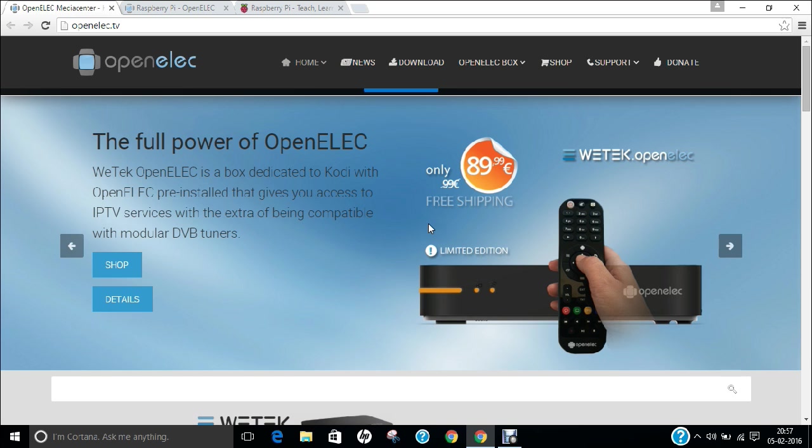In this video, I am going to demonstrate how to install OpenELEC operating system on Raspberry Pi version 2 or B plus model.